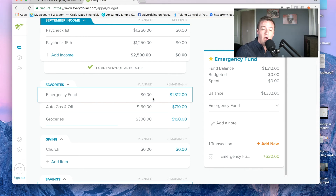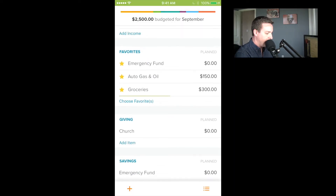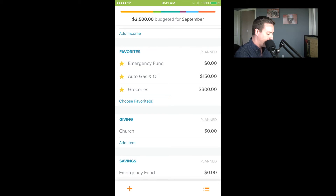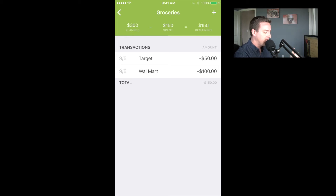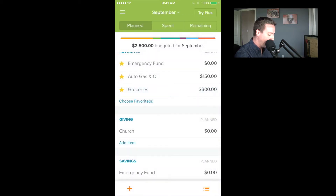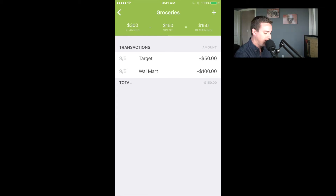Now I'm going to show you what you can do on the phone when it comes to adding these transactions. Let's pull open my phone. As I scroll down, you'll see that my grocery item — if I click on it — all those transactions we just entered on the computer are there. They sync with the website, so they're there ready to go.